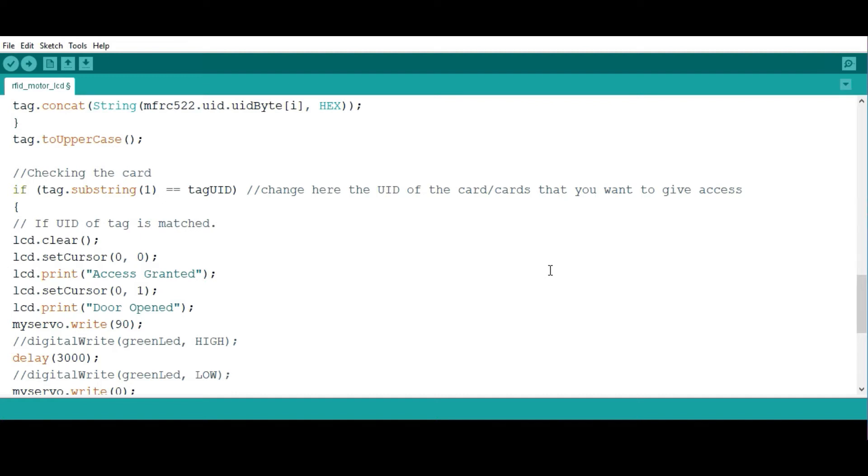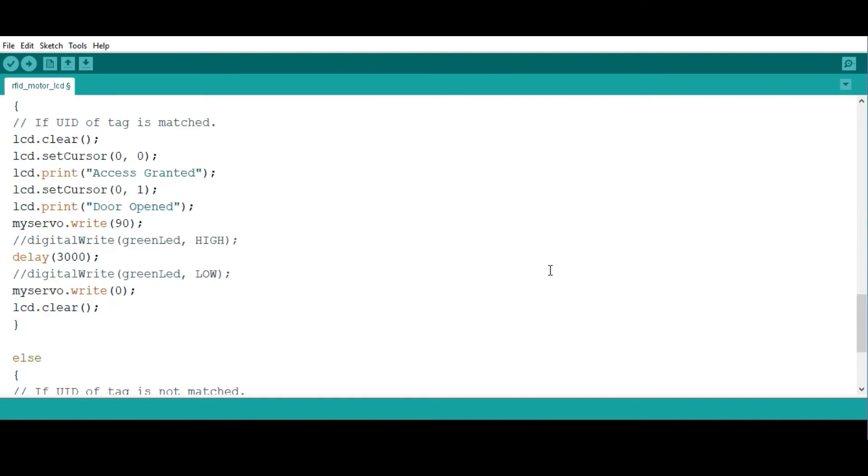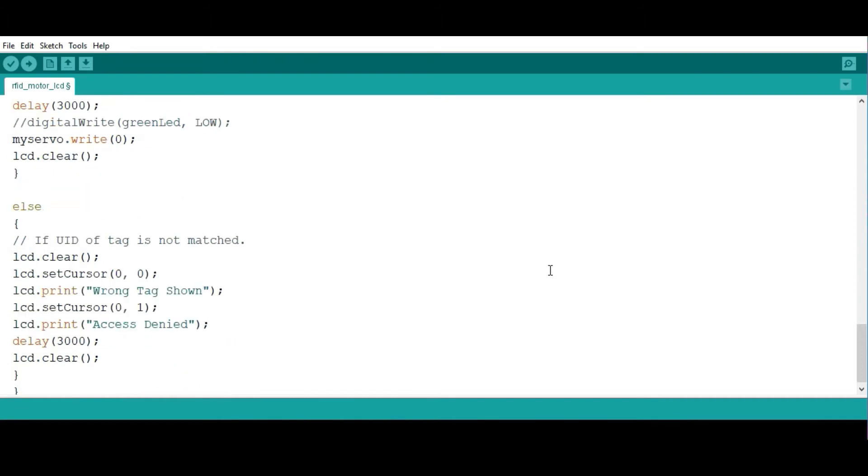However, if the tag is the wrong one, then the motor will not turn, meaning that the door is not going to open, and the LCD is going to print 'wrong tag shown' and 'access denied.'